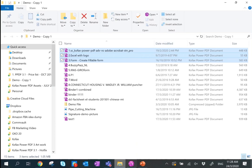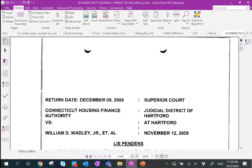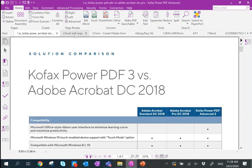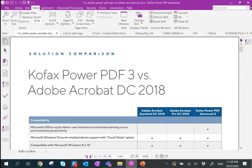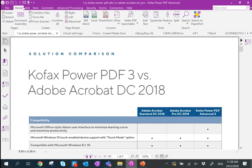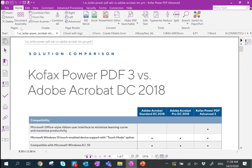Moving on to the main page — this is Kofax Power PDF Advanced. From here you can see that files can be opened in different tabs. The home, edit, view, and comment tabs are laid out in a straightforward way that allows you to pick up very fast. You can also convert to Word, Excel, or PowerPoint very straightforwardly.